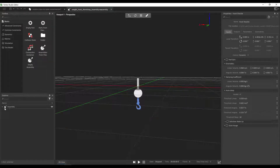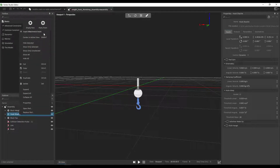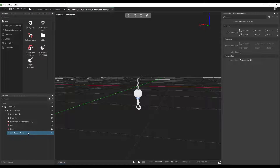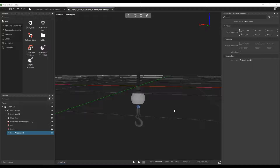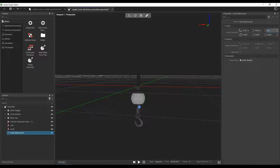So let's find the part for this hook — in that case it's named hook shackle — right click on it in the explorer and insert attachment points. Let's use the F2 key and rename it hook attachment. By default, the attachment will be positioned exactly at the reference of the part, but in our case, we want it to be positioned inside of the hook. So let's use its local transform to position it well. Let's change its coordinates to minus 0.017 in the x-axis and minus 0.329 in the z-axis.